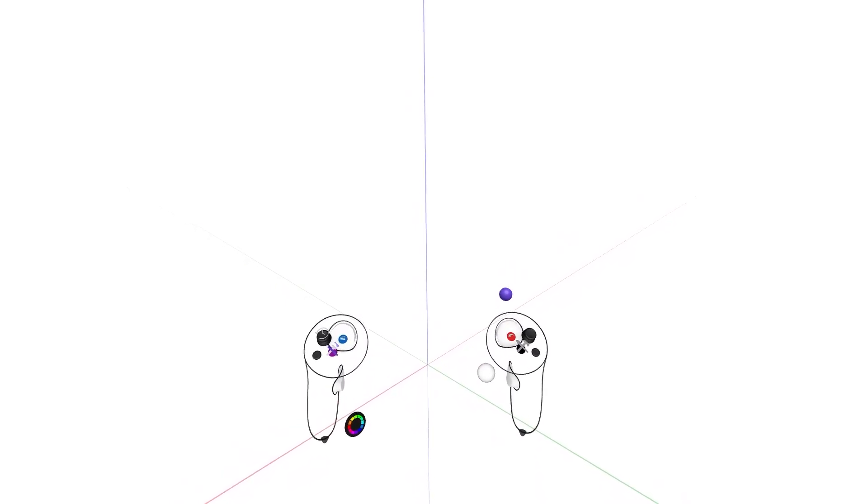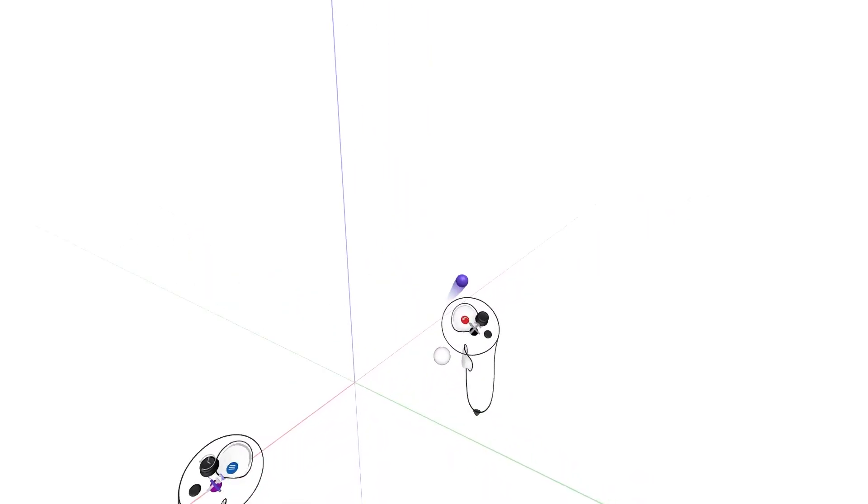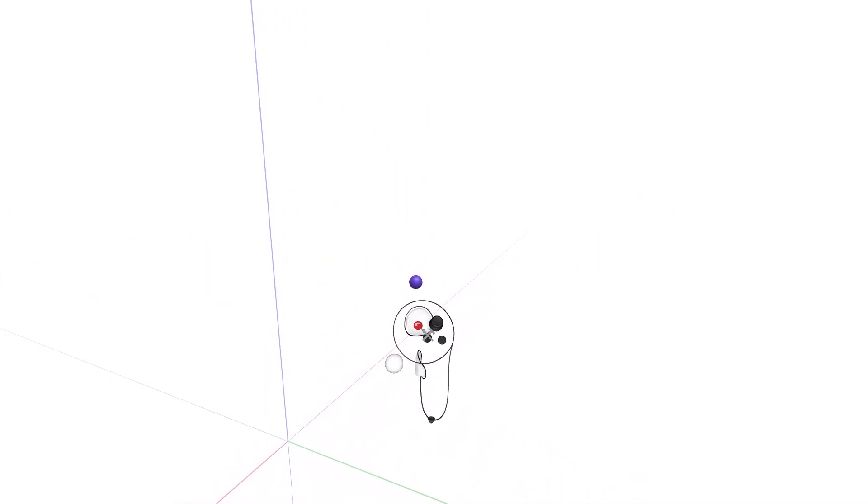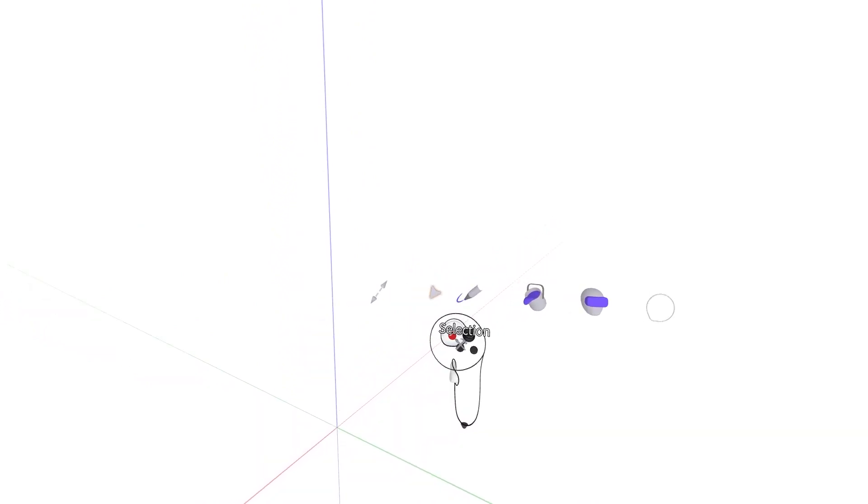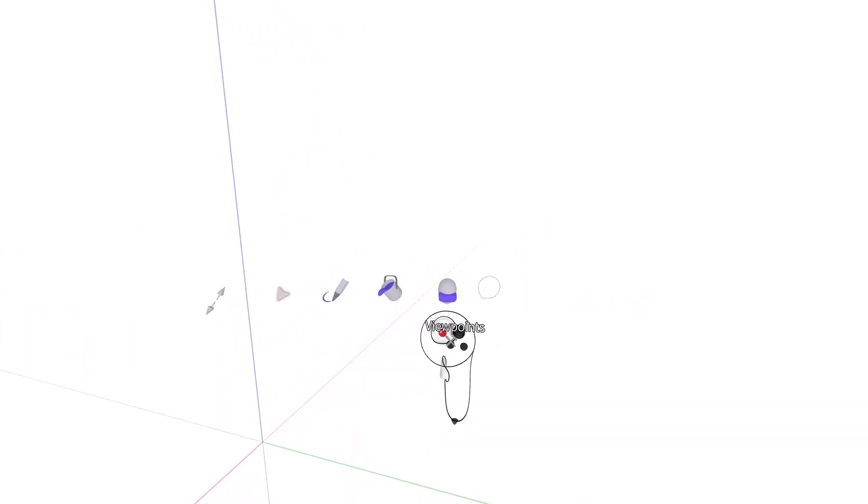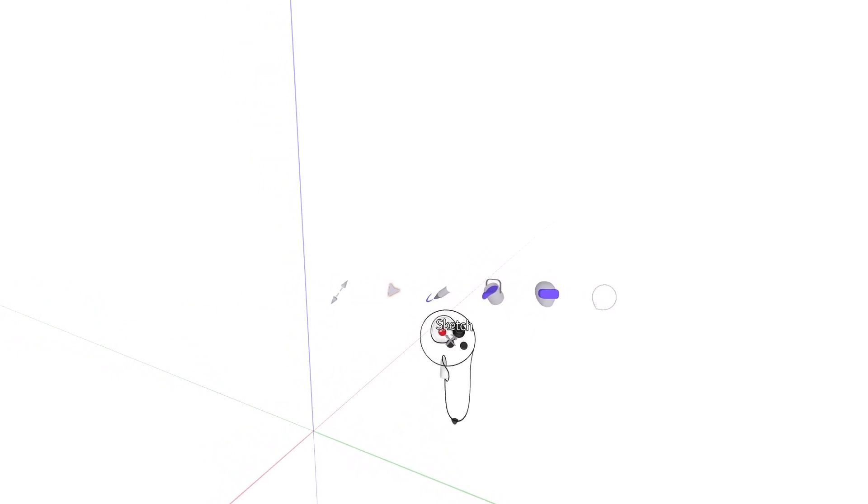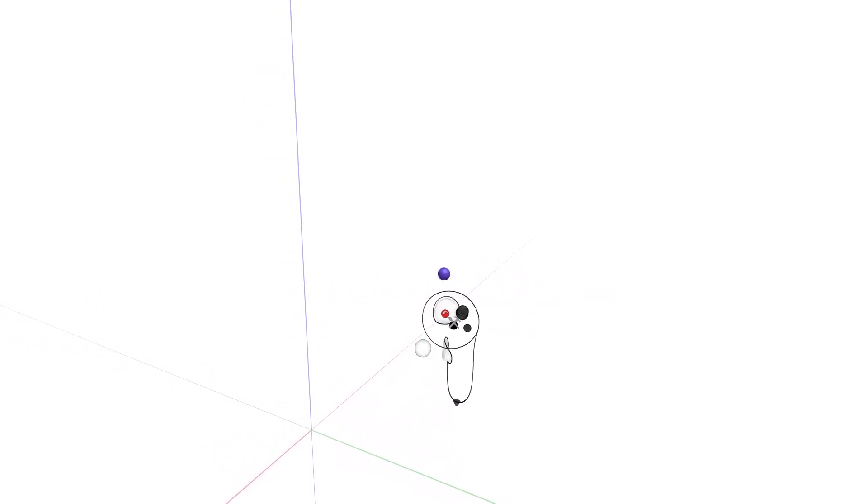Access the toolbox by pressing and holding the black tools button on the drawing hand controller. An array of powerful tools will appear. To select a tool, move your drawing hand cursor over a tool, then release the button to equip.